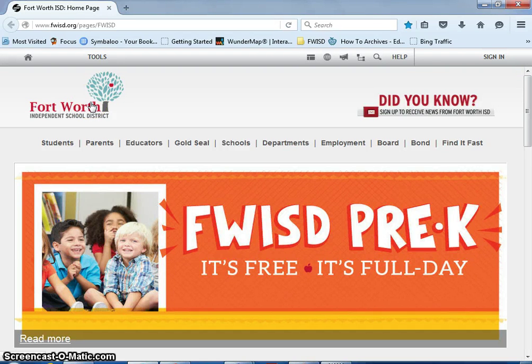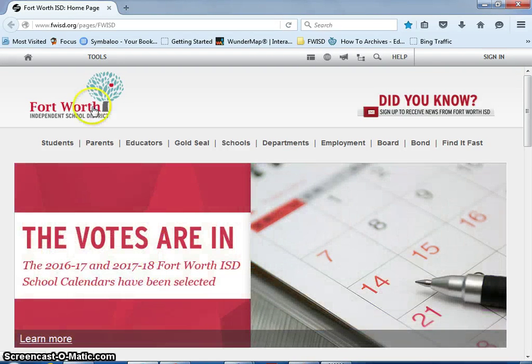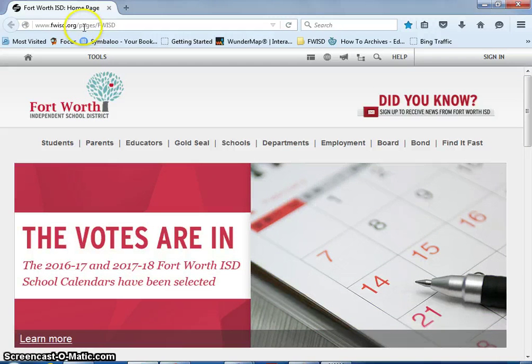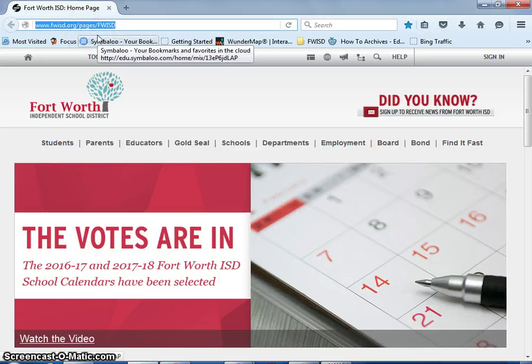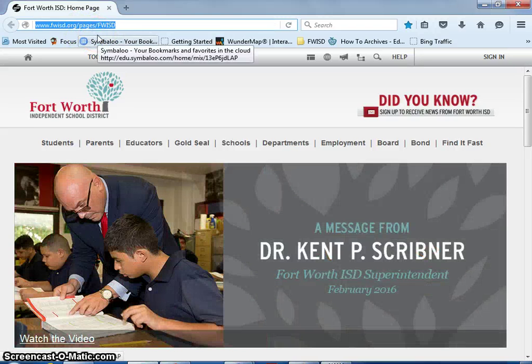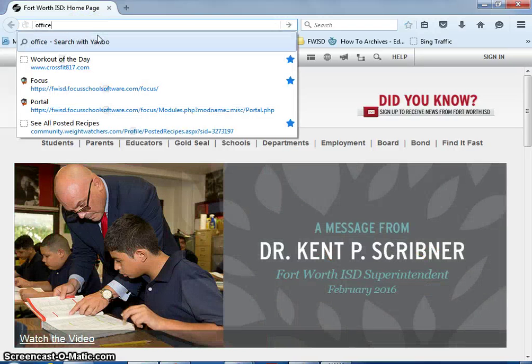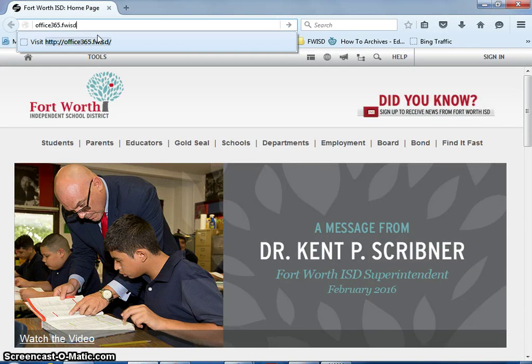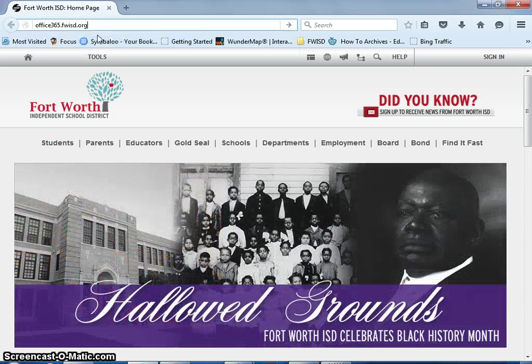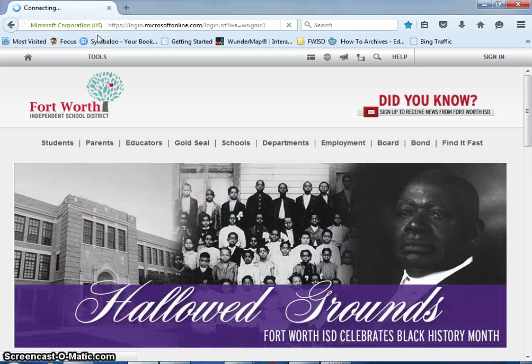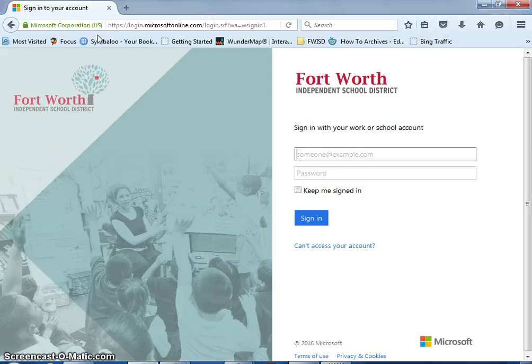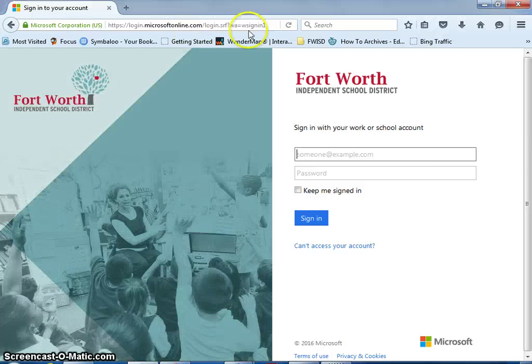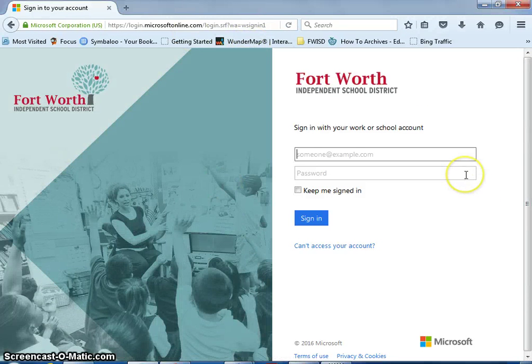To log into your Office 365 account for a student in Fort Worth ISD, go to the address bar and type in office365.fwisd.org. Once you get to the website, it's going to have a sign-in page that looks like this.